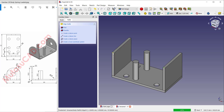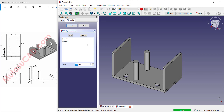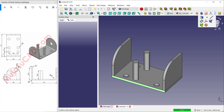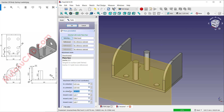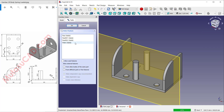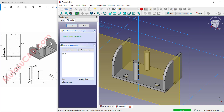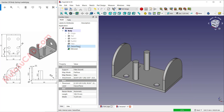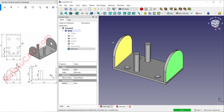Select this edge and use fillet tools to fillet with radius 17. Select this face and create a new datum plane — set the Z axis to minus 17. Use mirror tools: click 'Mirror', mirror the fillet, and set the reference to this datum plane. Click OK.